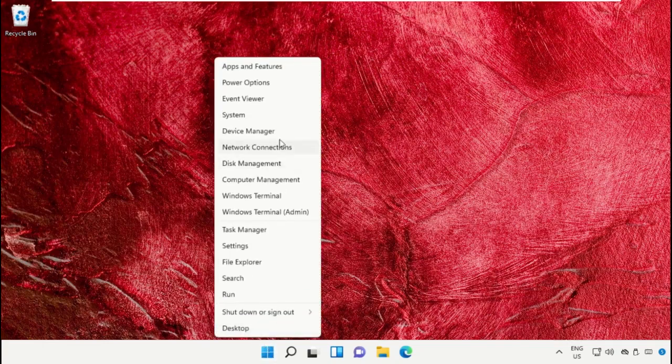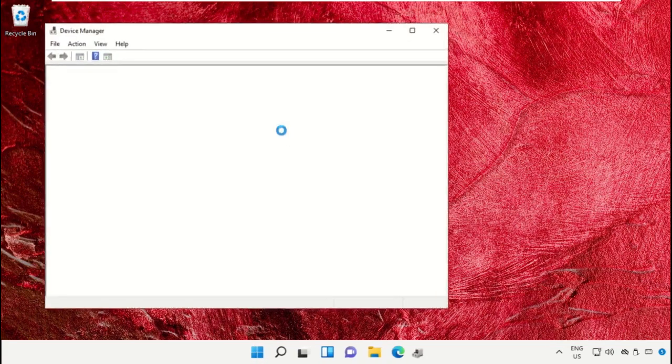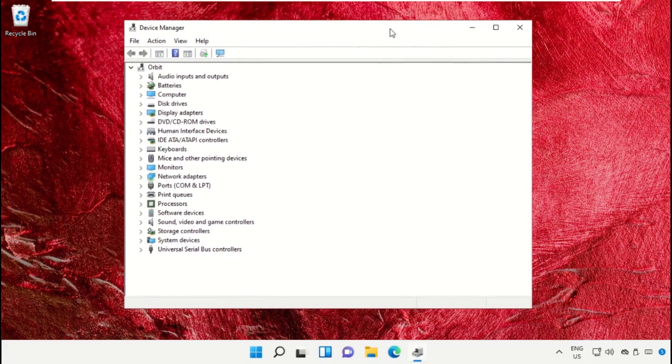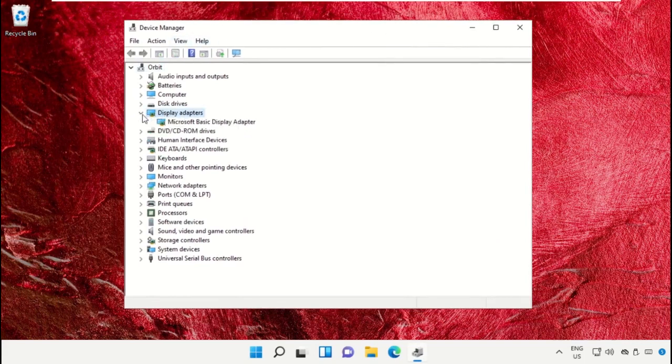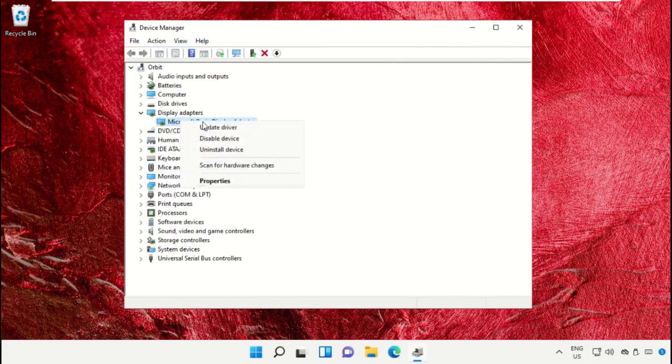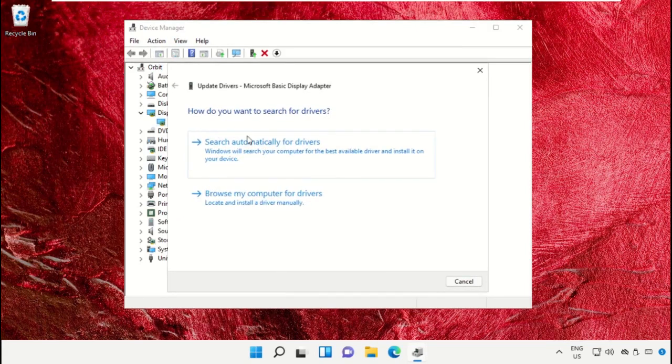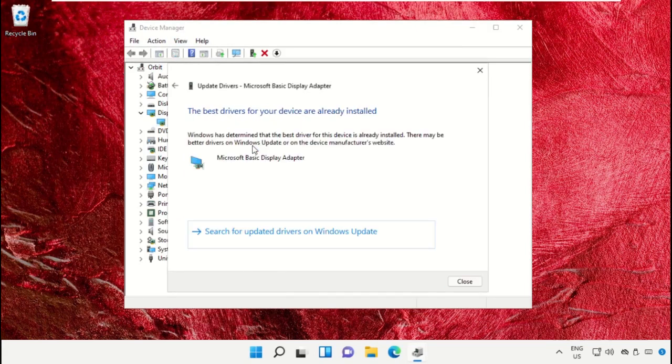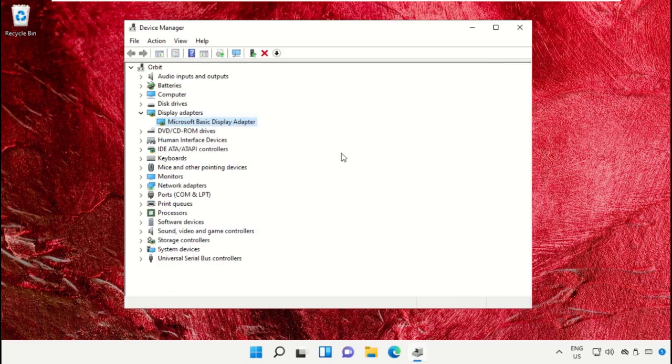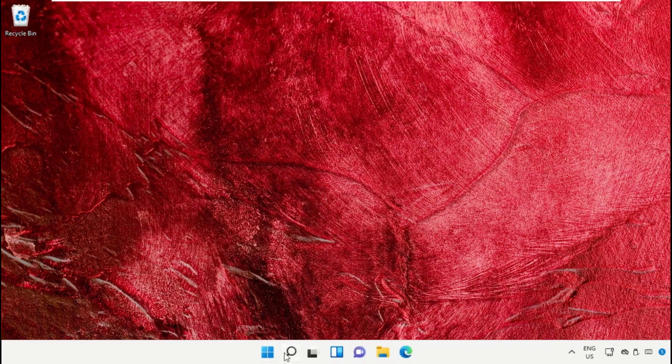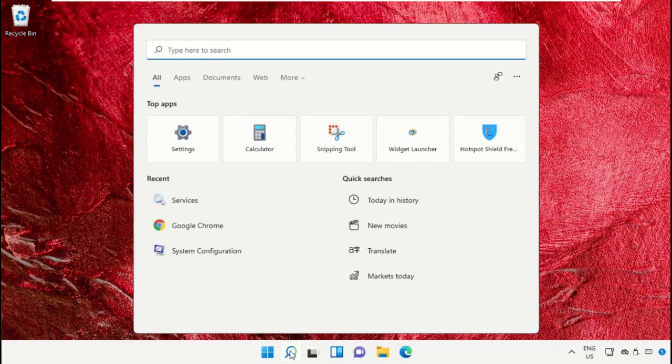Open Device Manager, then expand Display Adapter. Right click on it and select Update Driver. Now you can follow my screen, we need to update this driver. Now close this window, go to search bar and type cmd.